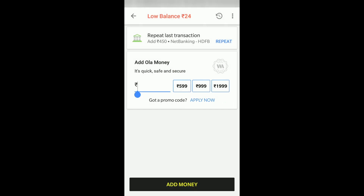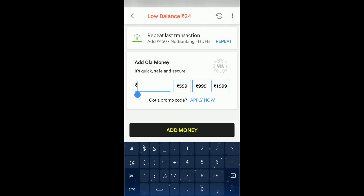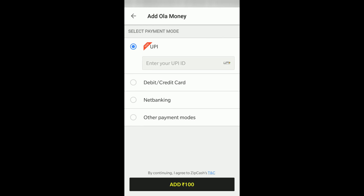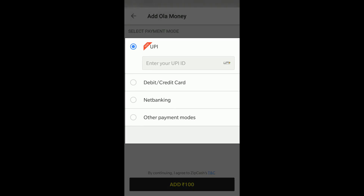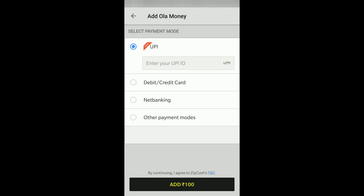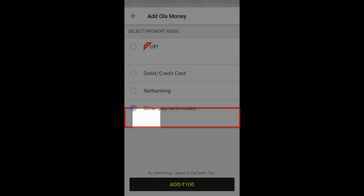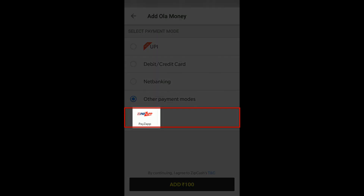I can select 100 rupees and click on Add Money. There are various options: UPI, debit card, net banking, and other payment modes. As this video is about adding from Pays App, I will click on Other Payment Modes and you can see Pays App appearing there.